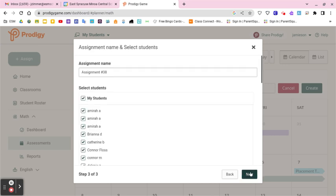I hit Next and here are my students. The cool thing is if I didn't want Brianna or Connor doing this assignment, I just click their names off and it differentiates. For example, when I was teaching third grade, some students were working at almost a fourth grade level while others needed second grade level work.